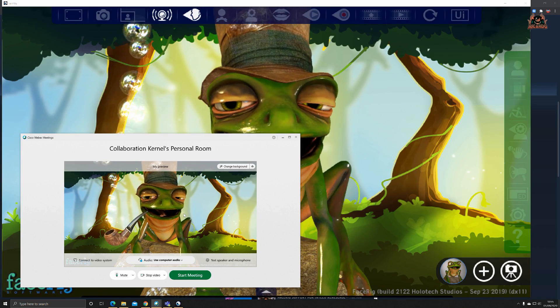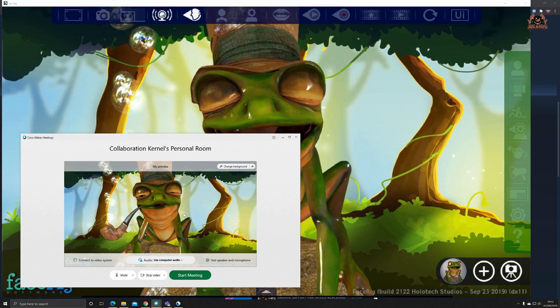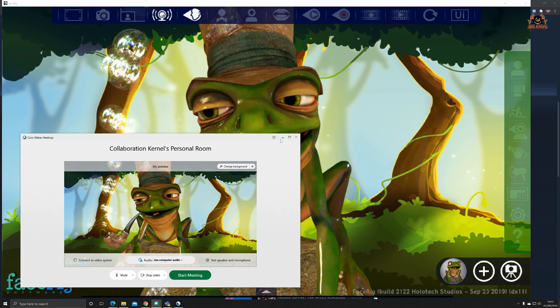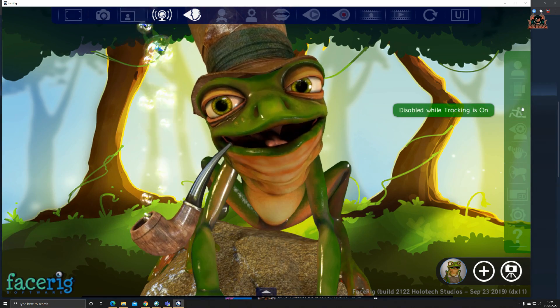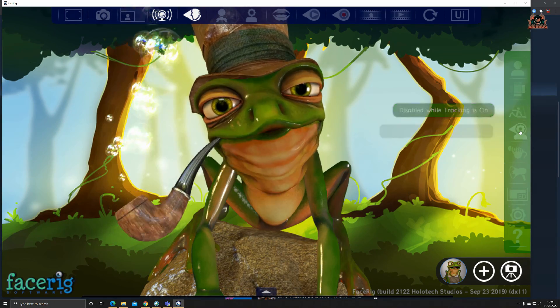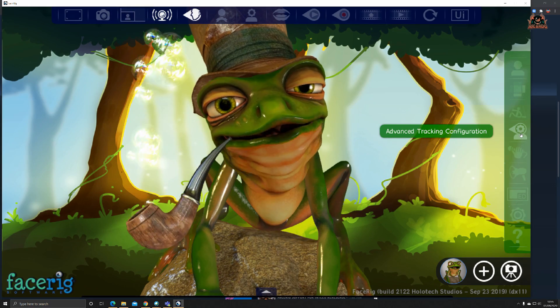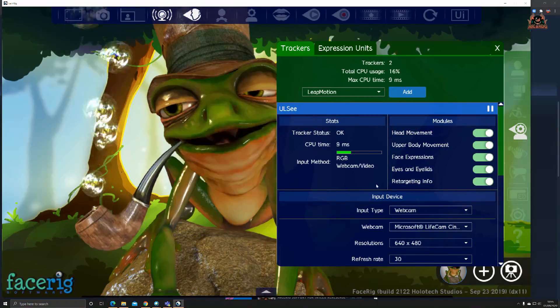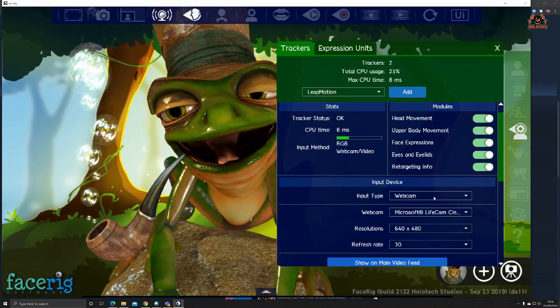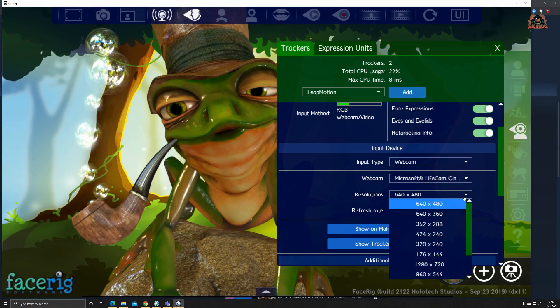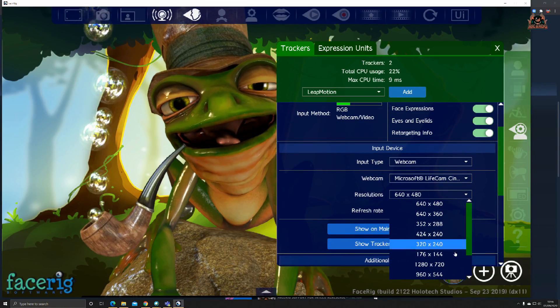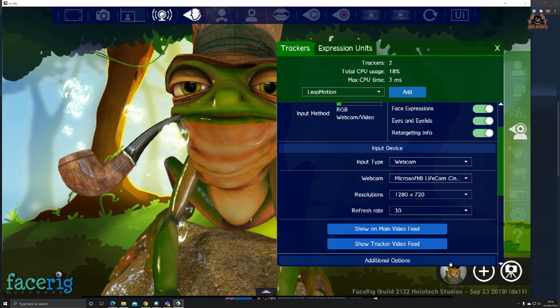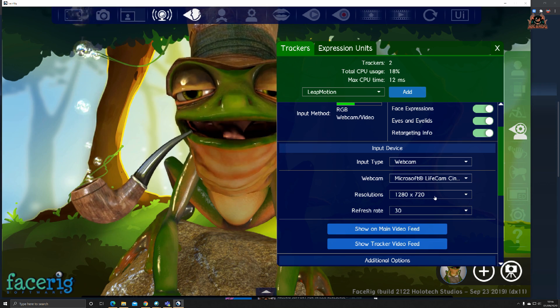When we go into Cisco, you can see that's changed, and that's what people will be seeing in the meeting. It's tracking my mouth and everything. Lots of other options as well. You can check your advanced tracking configuration.